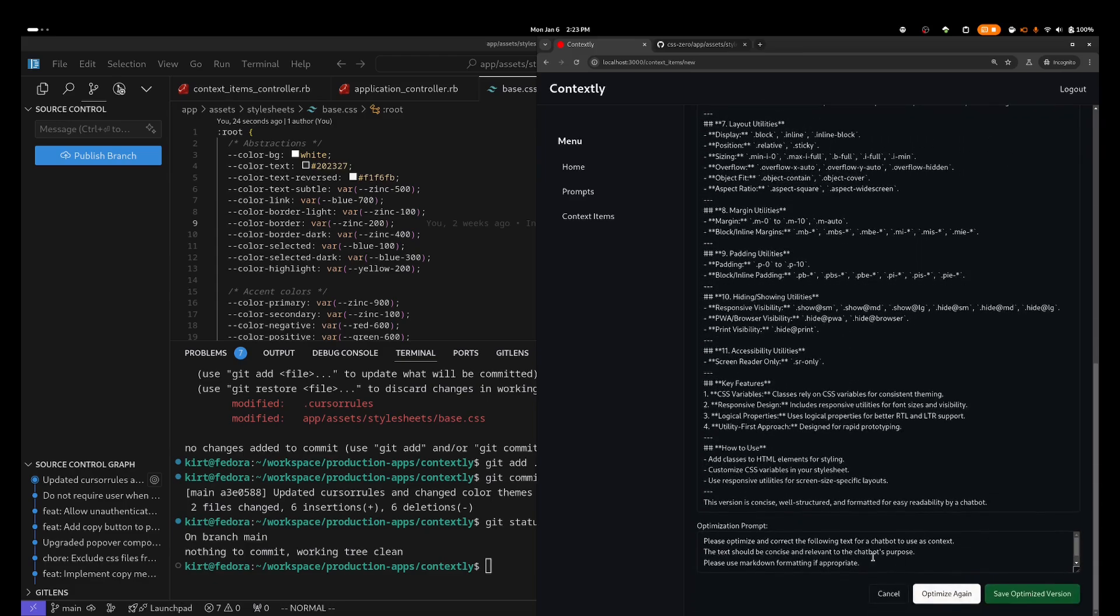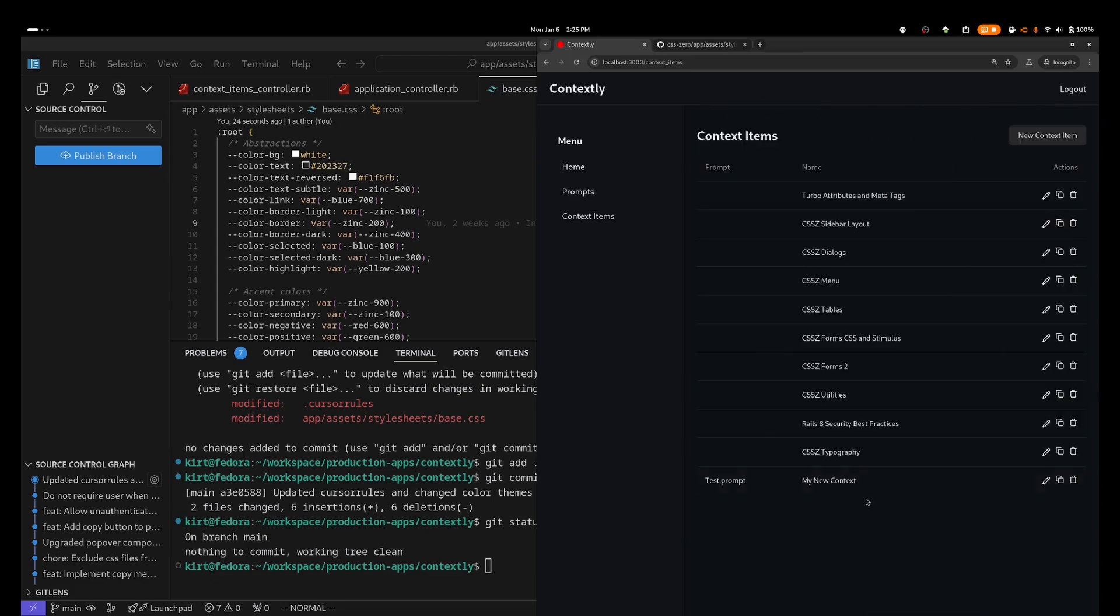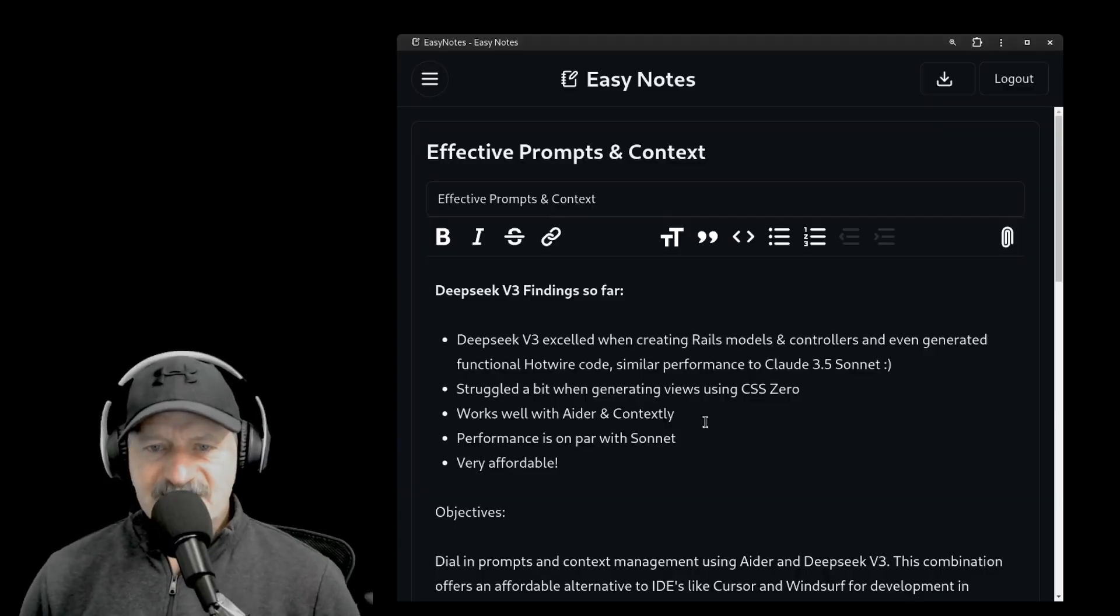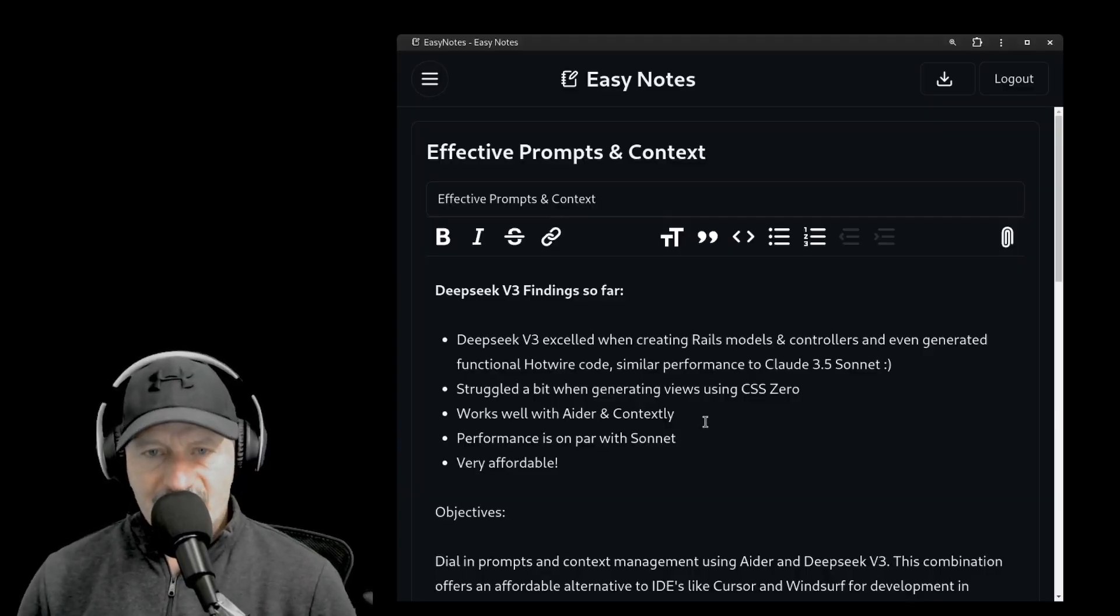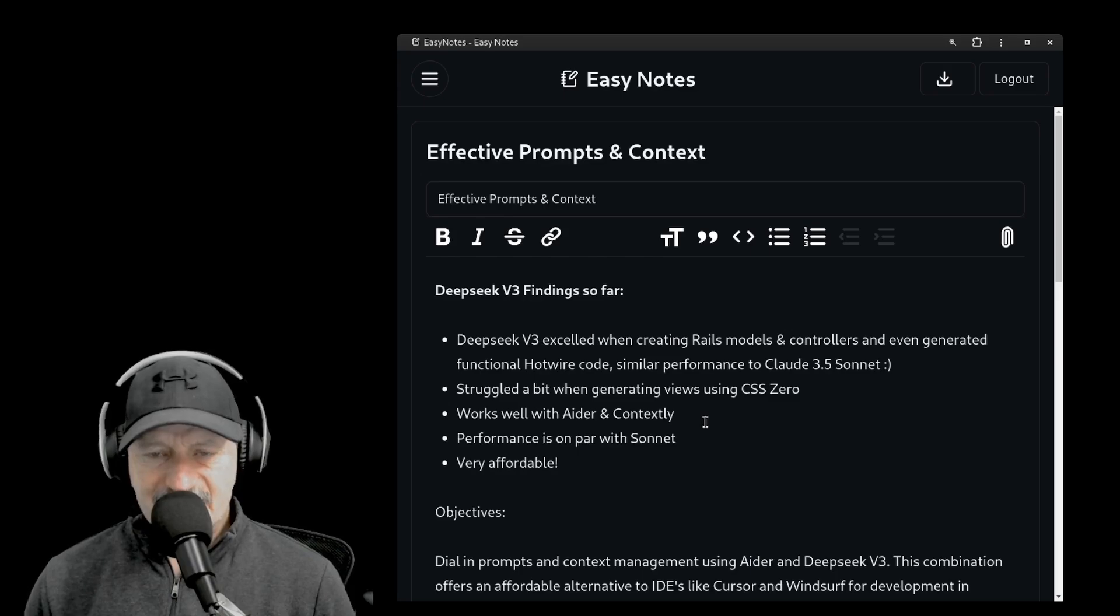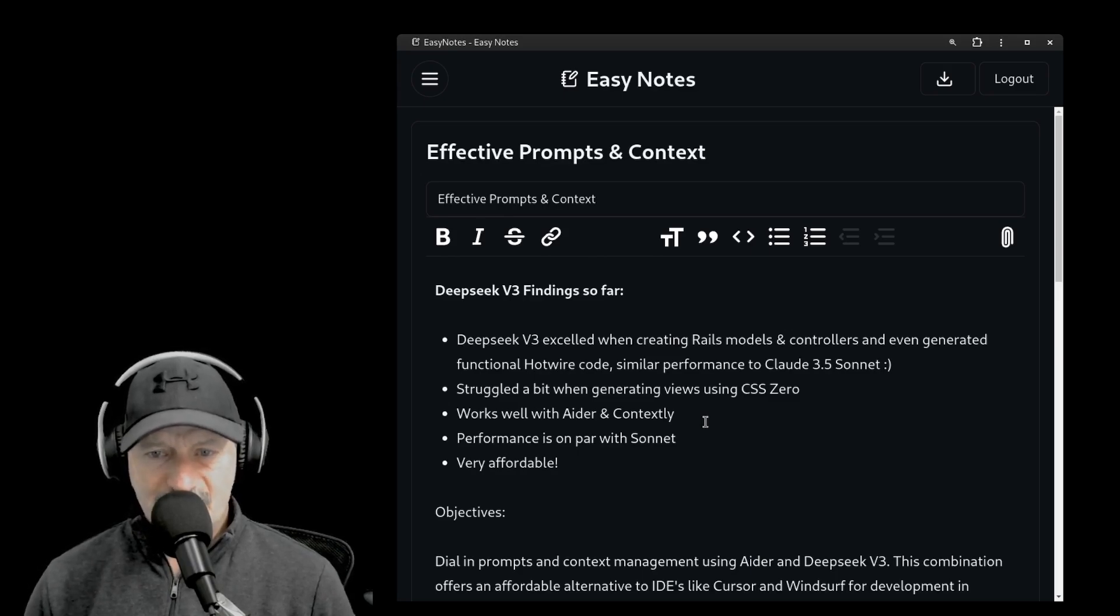Once you are satisfied, you can copy the entire text or a link that will present the raw text, and then use that within your LLM. As I mentioned in the intro, I've been working almost exclusively with Ader and Deep Seek V3 for about the past two weeks, and these are my findings so far.